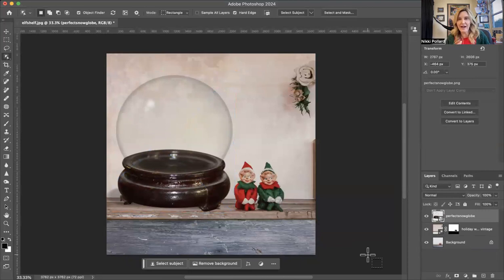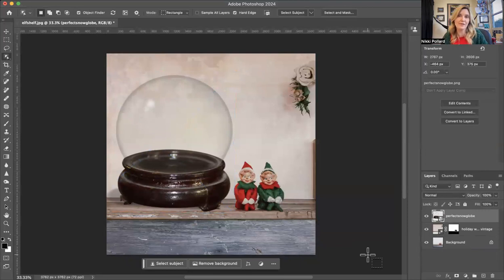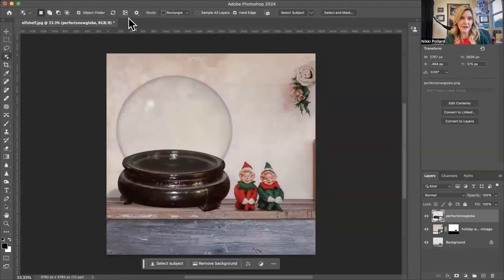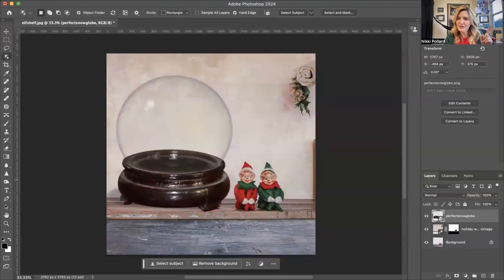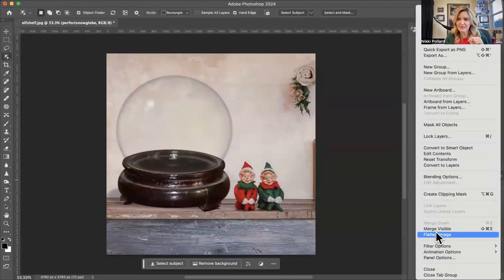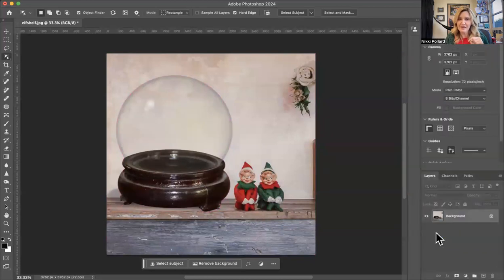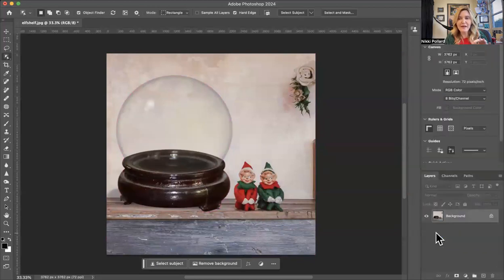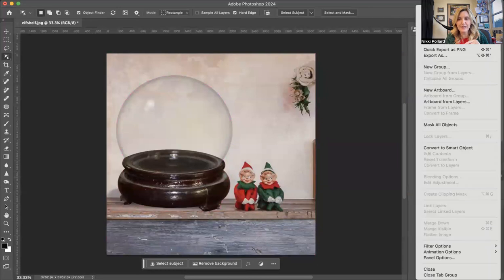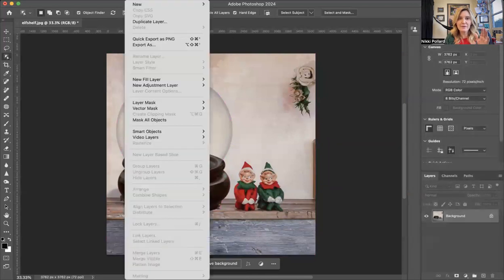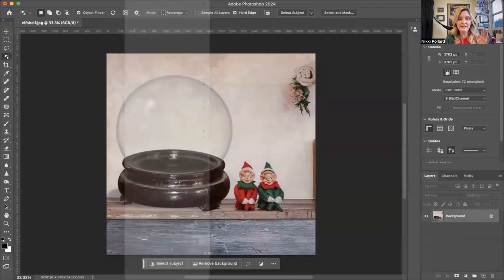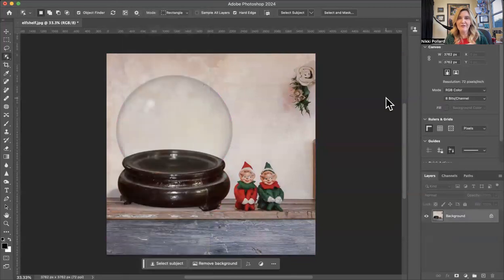And if you are in class, what we're doing is we're taking photos of each other and putting ourselves in the snow globe. So from here, I'm going to go, I'm actually going to flatten. Now that I'm thinking about it, I'm going to flatten my image. So again, go here, your three lines and flatten, or go to Layer up here and flatten. Either way, you're going to flatten your image.